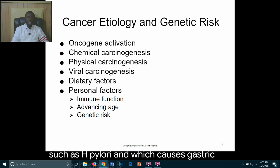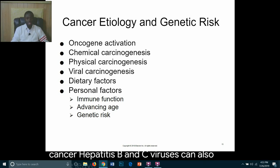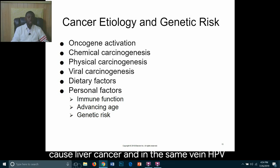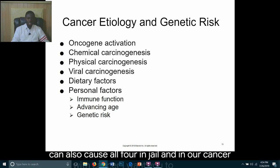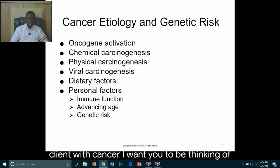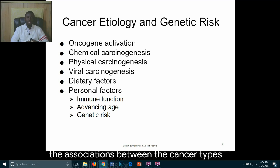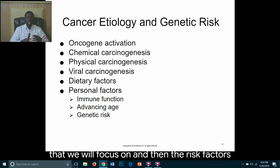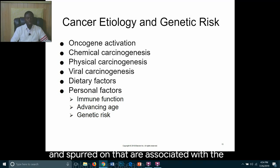Hepatitis B and C viruses can also cause liver cancer, and HPV can cause oropharyngeal and anal cancer. As we discuss examples while talking about care for the client with cancer, think about the associations between the cancer types we will focus on and their associated risk factors, linking the disease process to the lifestyle of the client.